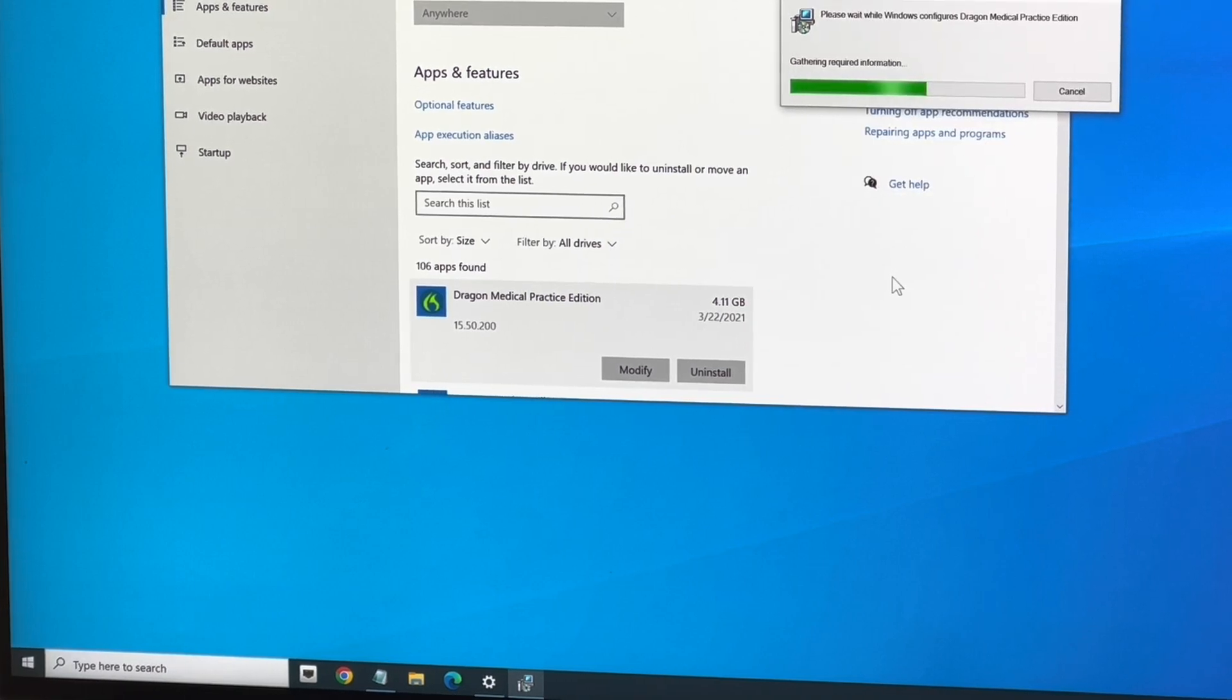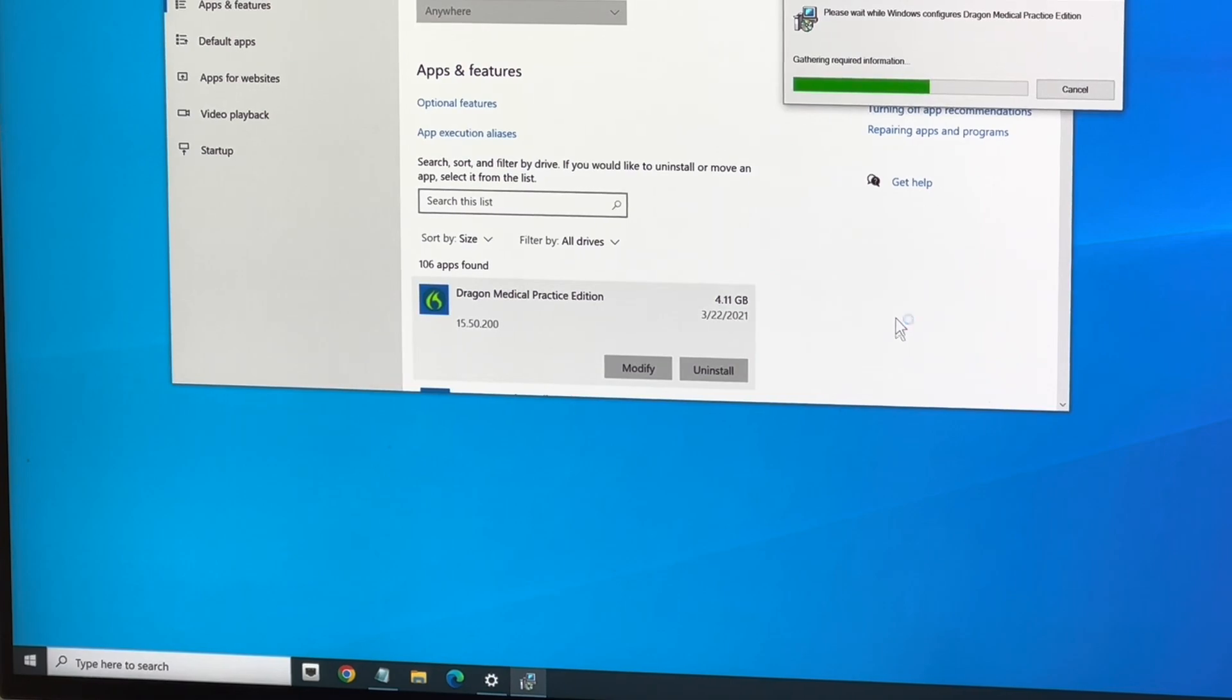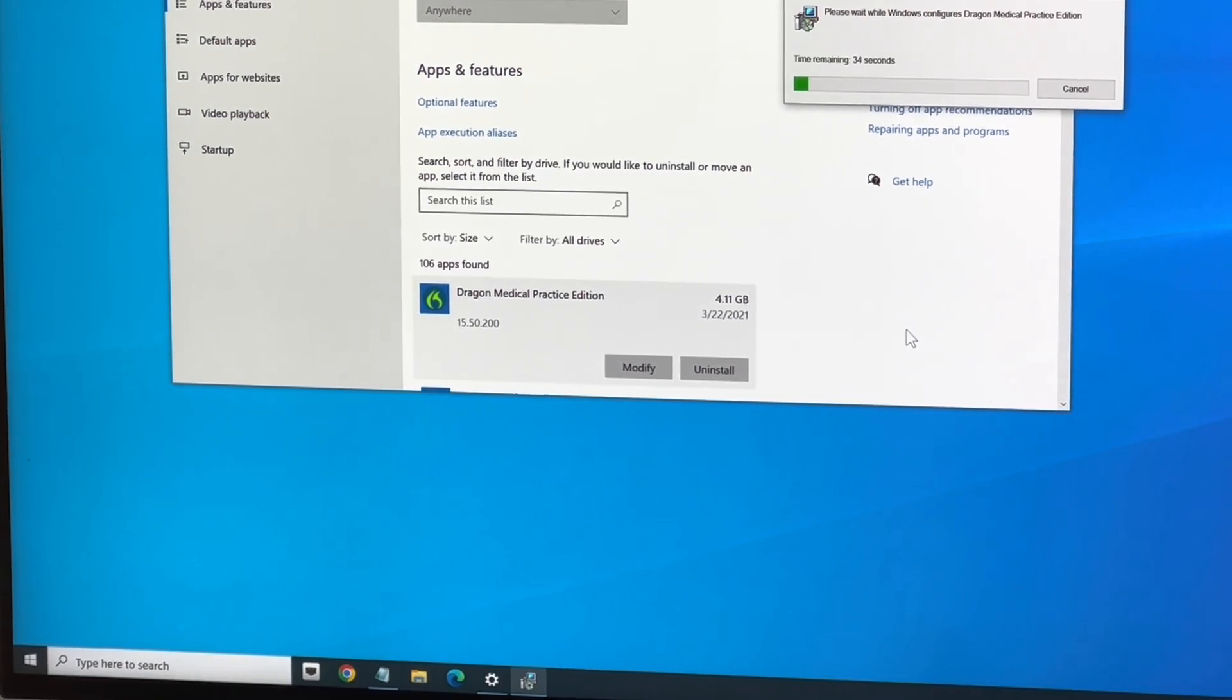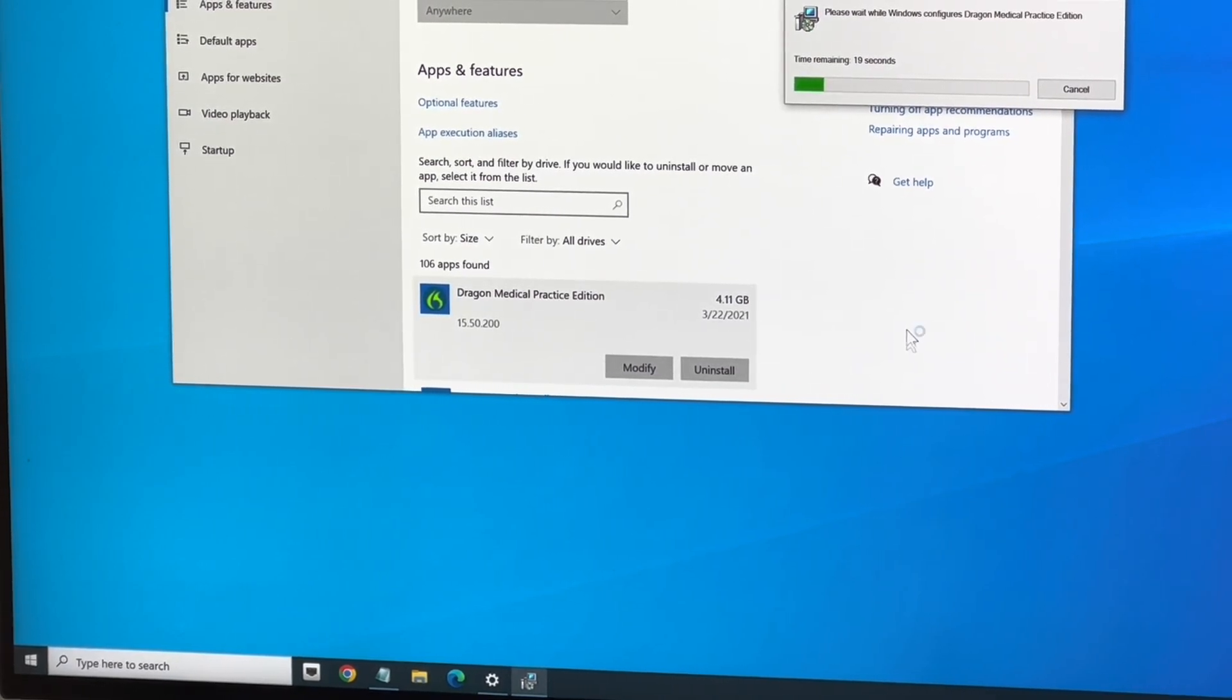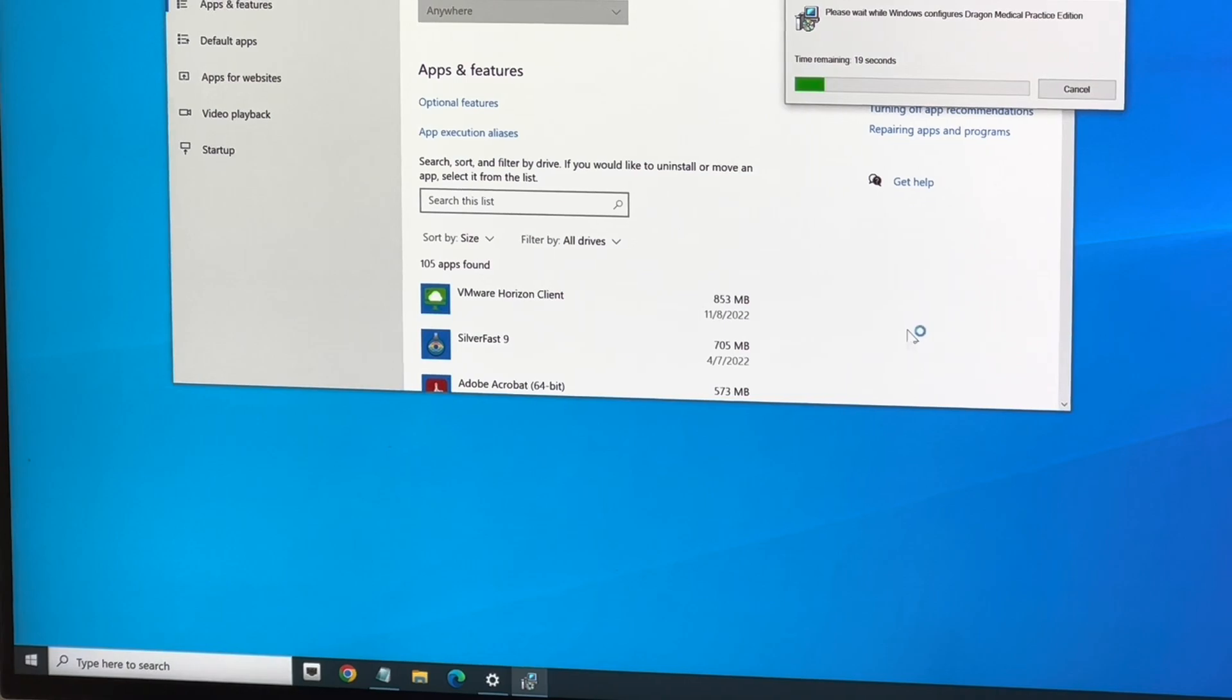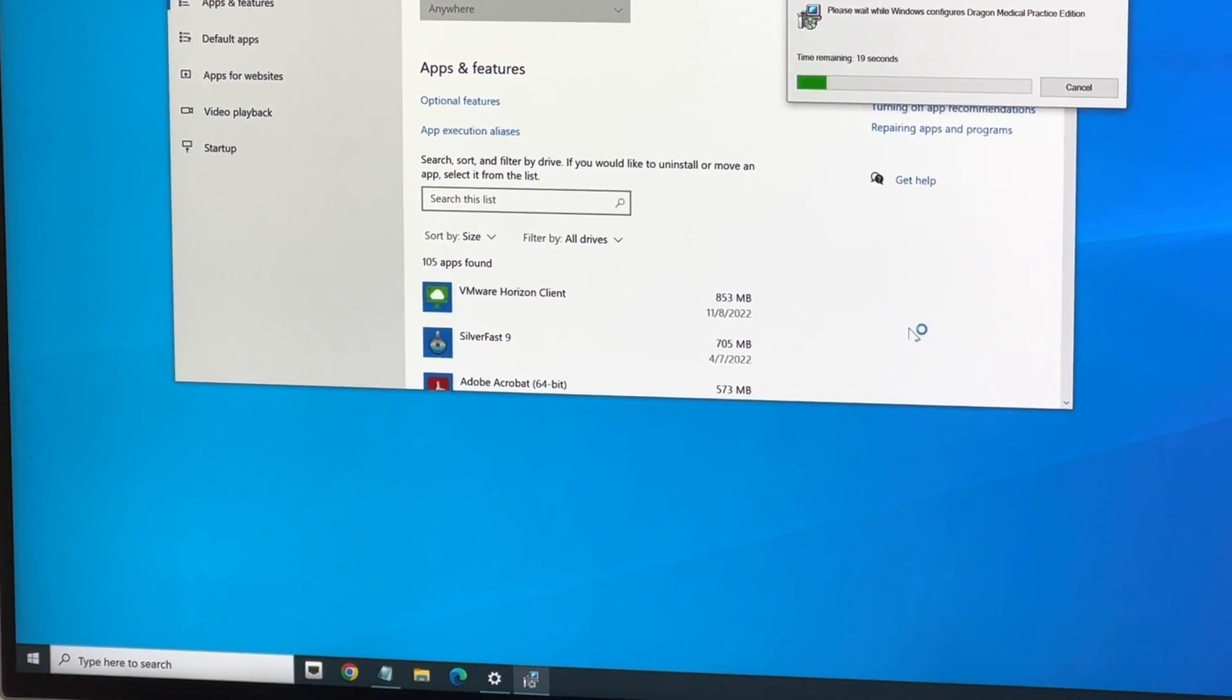That way you could re-image your computer and use it again later if you wanted to. Now, yesterday I did this. I spent two hours figuring out how to completely remove Medical Practice Edition because when I installed version 16, it kept pointing to a medical vocabulary which wasn't accurate anymore, and so it would keep the program from running.